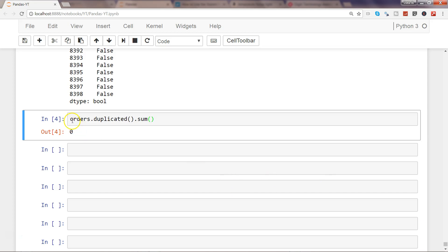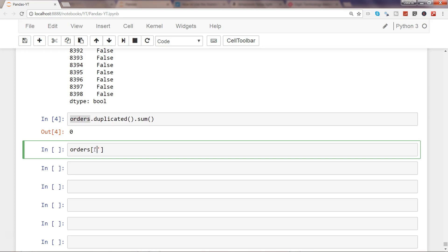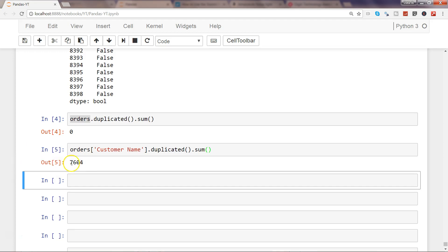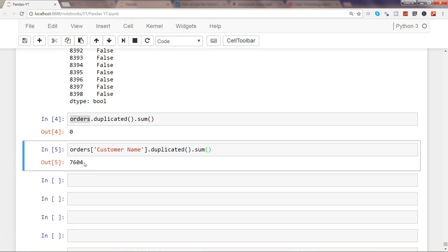Now let's go a little deeper. Let's say you want to see how many duplicate values are in a particular column or series — for example, orders['Customer Name'].duplicated().sum(). There are 7,604 values which are duplicated, because the same customers are placing orders across multiple products, and each product occupies a separate line. So 7,604 is the number of duplicate customer name entries.